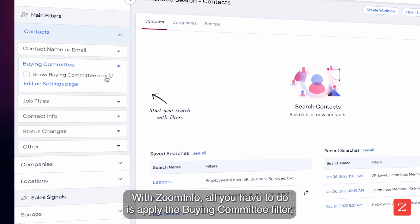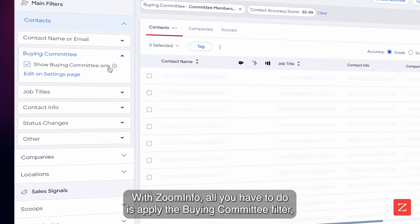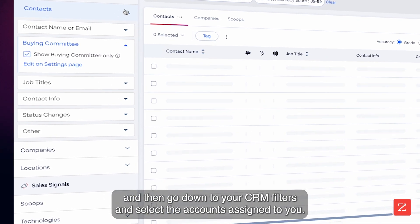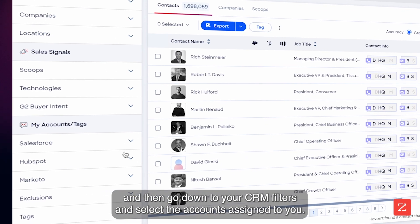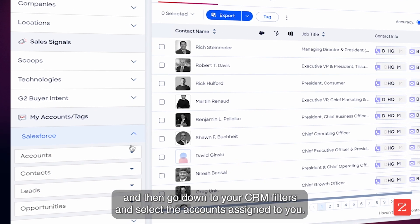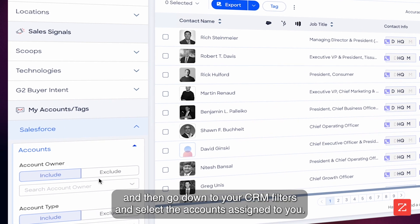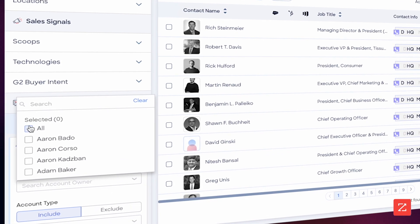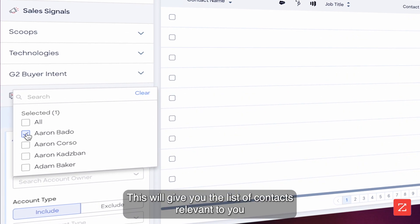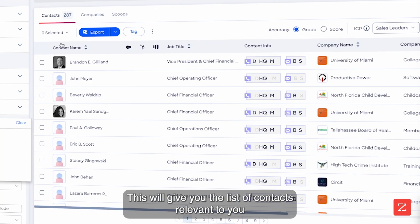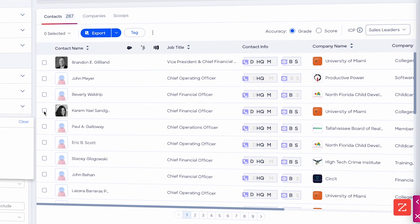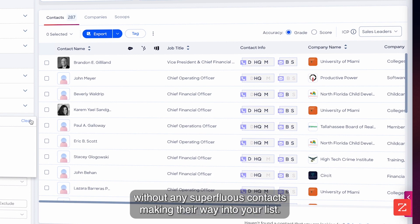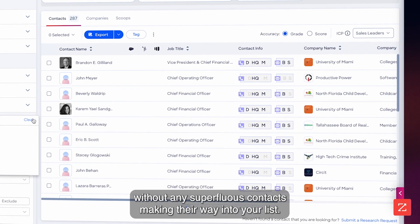With ZoomInfo, all you have to do is apply the buying committee filter, then go down to your CRM filters and select the accounts assigned to you. This will give you the list of contacts relevant to you without any superfluous contacts making their way into your list.